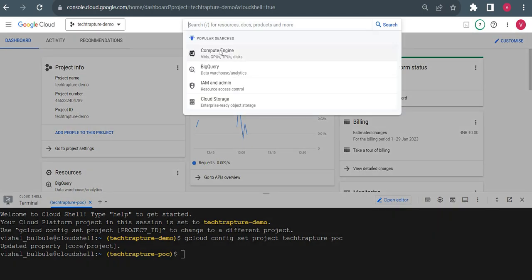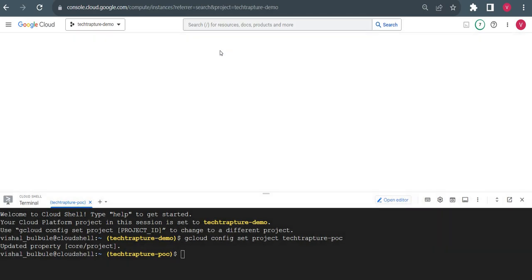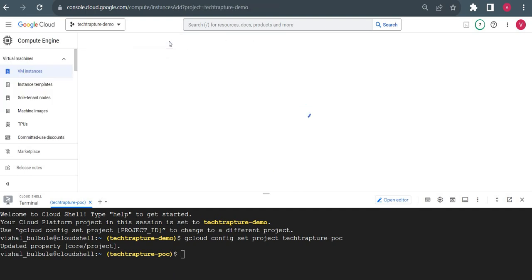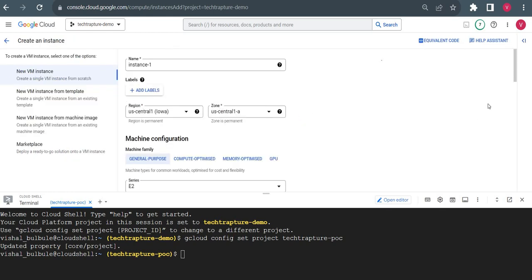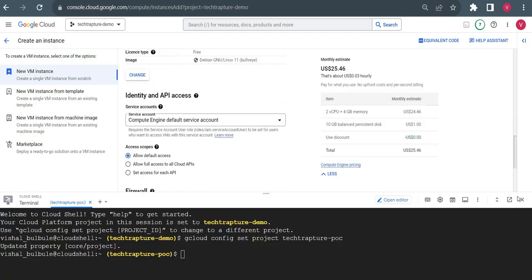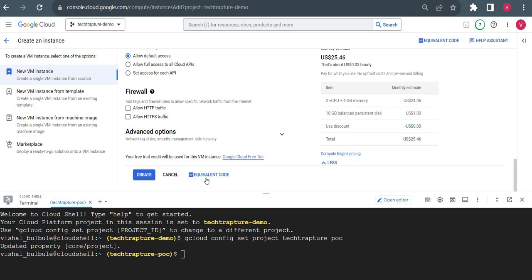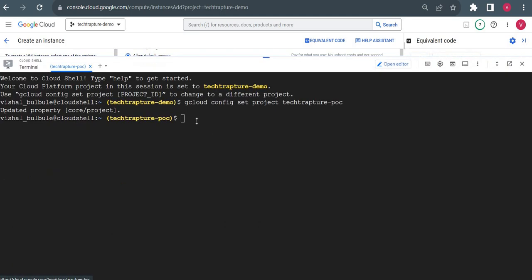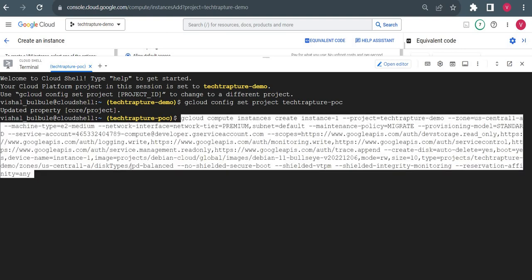I'll go to Compute Engine, VM Instances, and create one VM instance. I'll go to Create and create a default instance without any customization. Instead of clicking 'Create Instance', I'll go to 'Equivalent Code' where I can get the gcloud command for this operation. I'll just copy this command from here.